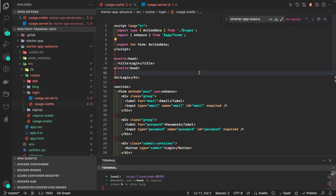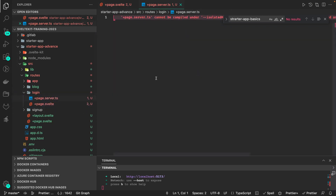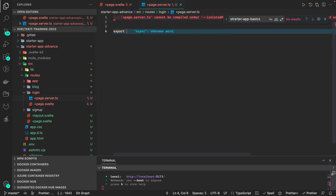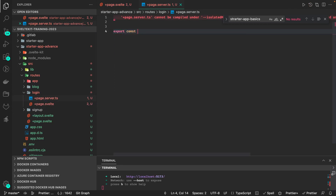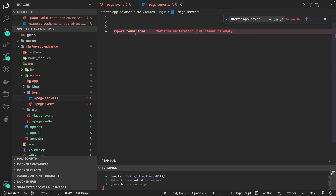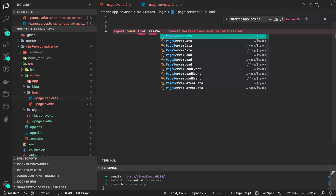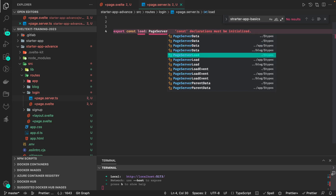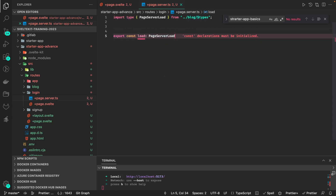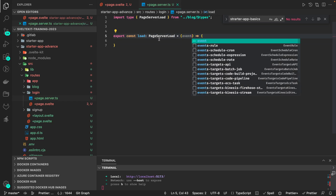For the login page, what if the user is already logged in? There is a possibility, so we export a load function — page server load — which accesses the event object. We will add the logic at the end, and here we are going to write a form action.